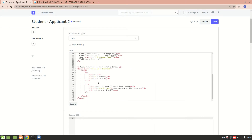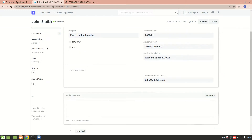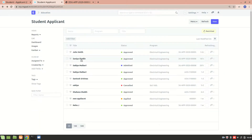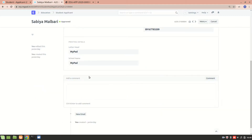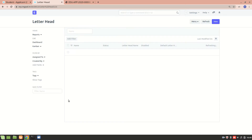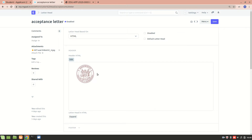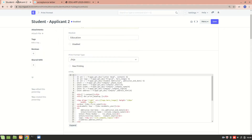In the Jinja template, I'm fetching the letterhead. In the printing details, one field is letterhead and then we have the school name. The letterhead actually contains the logo — I'll just preview this — so the logo will be present at the top.